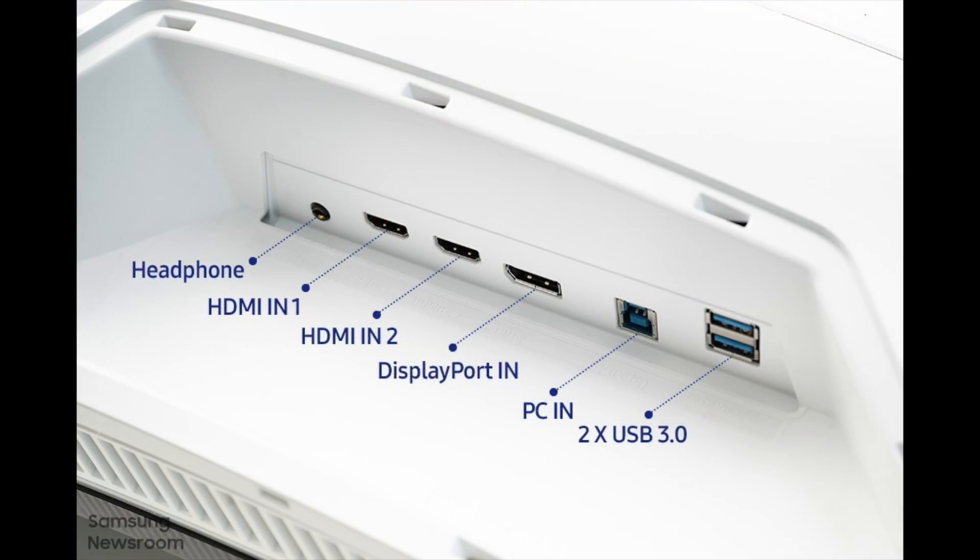It has two HDMI 2.1 ports, a display port at version 1.4, USB up and down links for USB-A devices.